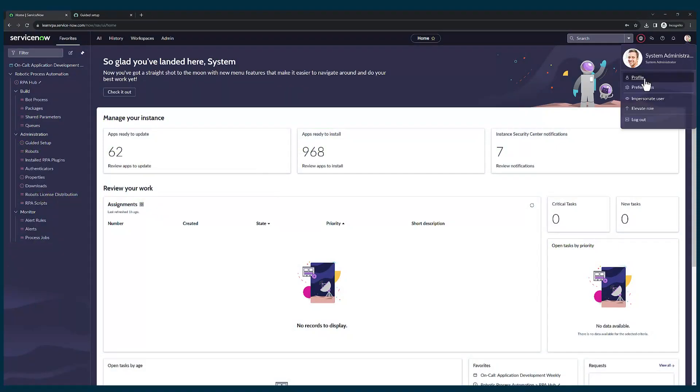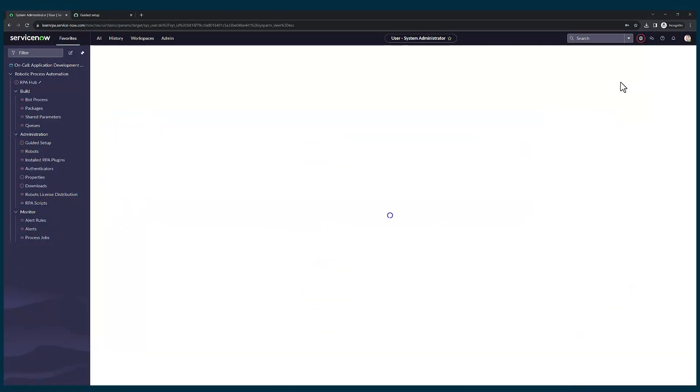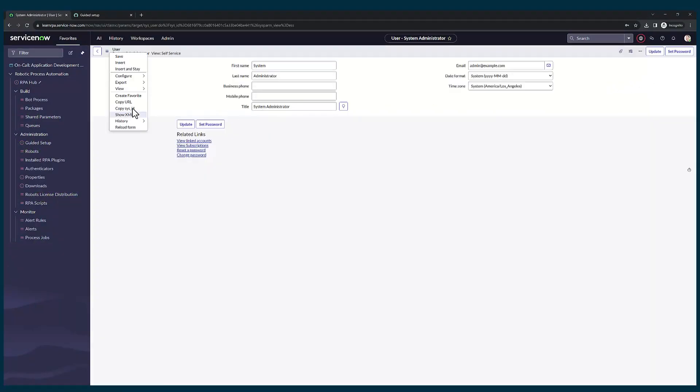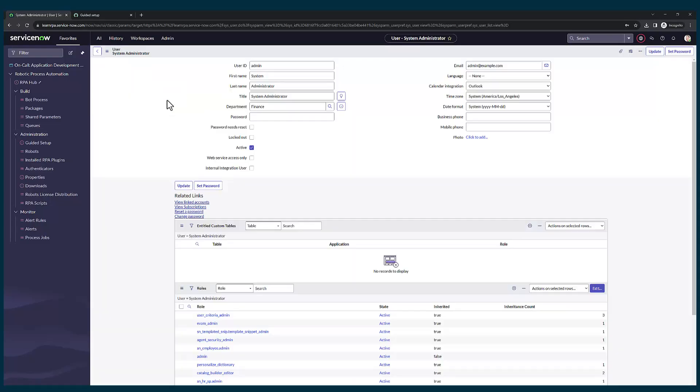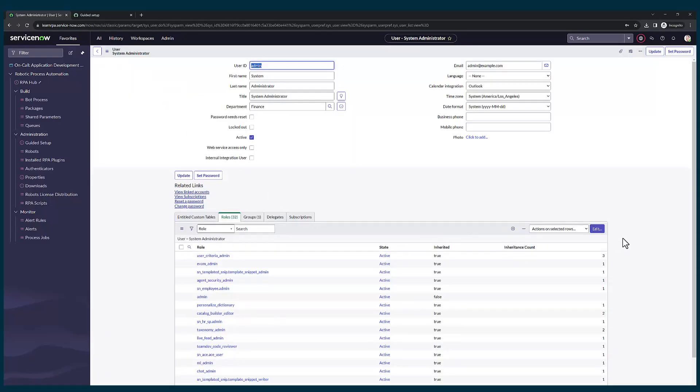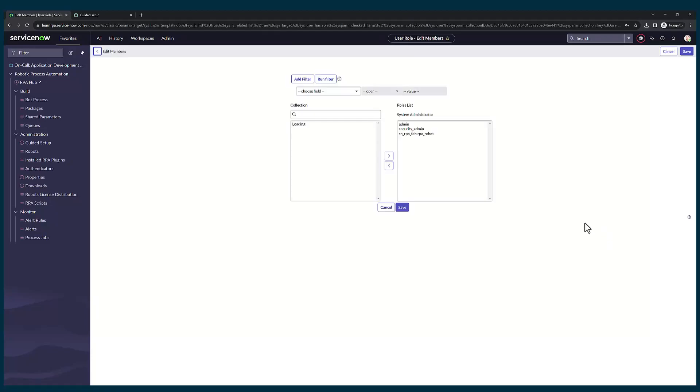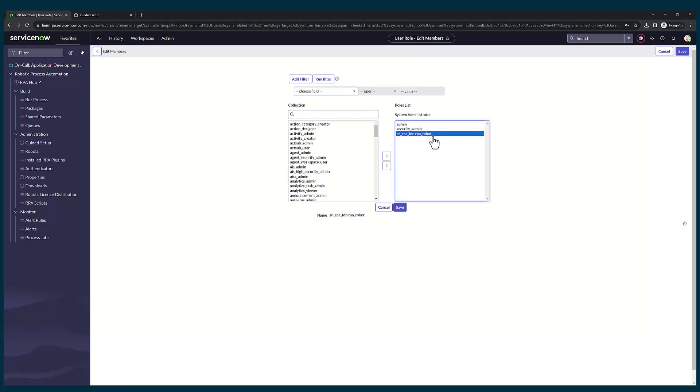Firstly, let's give our profile the robot role. Let's click on edit. You have to give this RPA robot role to your profile. Let's save it.